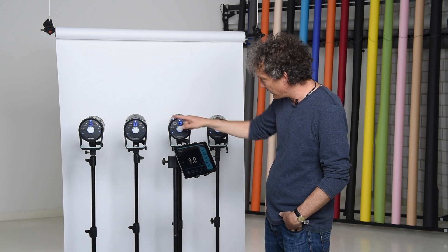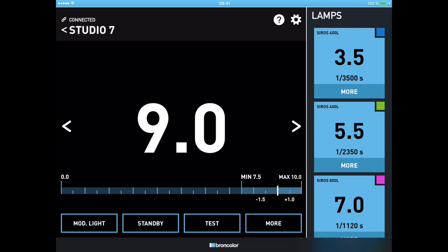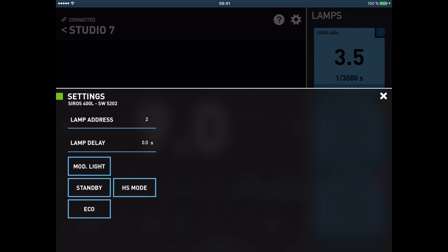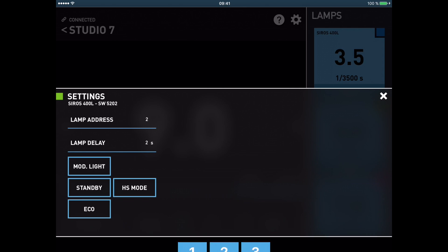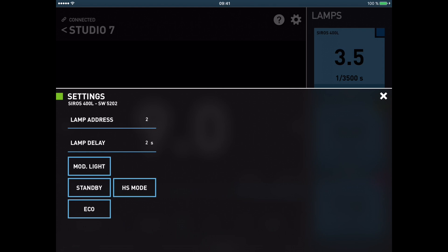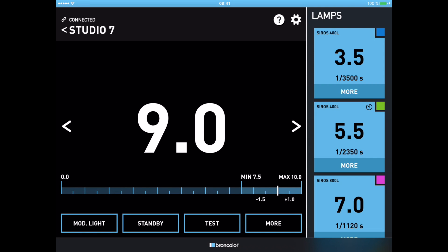Let's say I take light number two, go into the More menu — we have seen lamp address, and there is as well lamp delay. I press on the time and give it a delay of two seconds, then wait a couple of seconds and leave the menu.